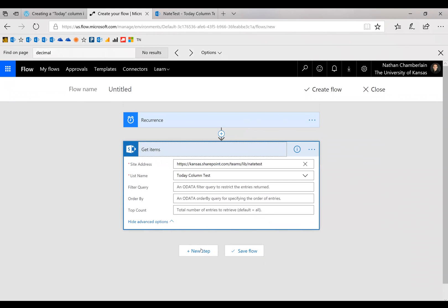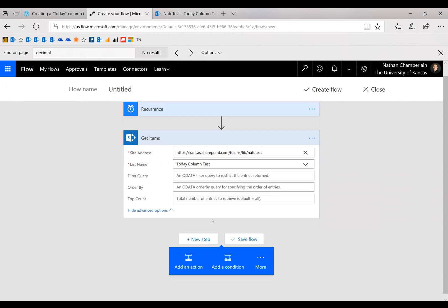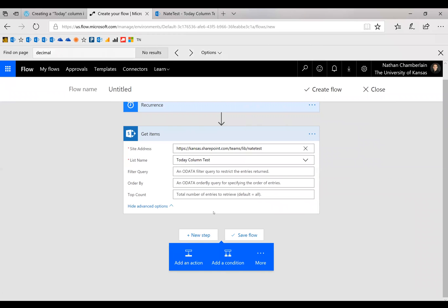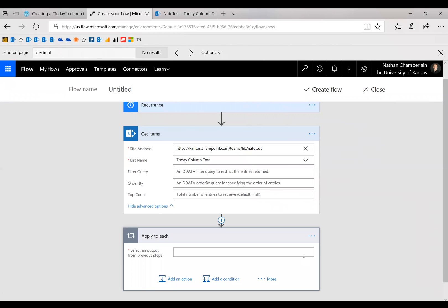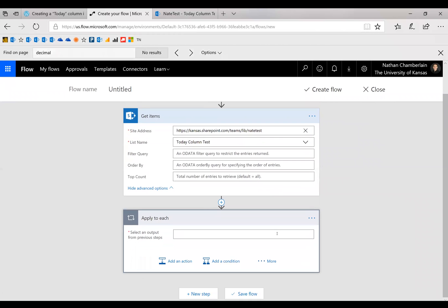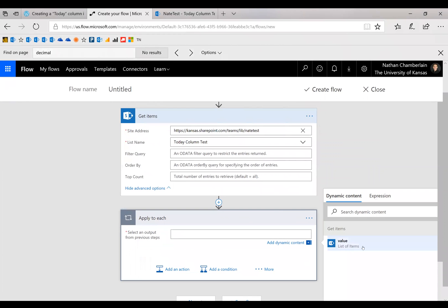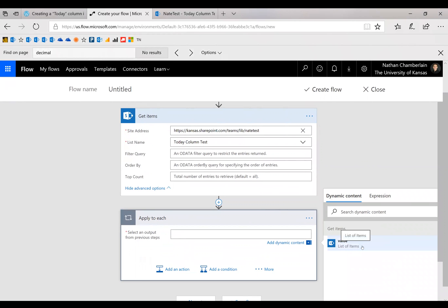And then we're ready to start applying today's date to all of those items that we just got. So to be able to do that, since we have a list of many items, we need to do new step, more, and then add an apply to each. And then for apply to each, we just have one option on dynamic content. So we'll do that.